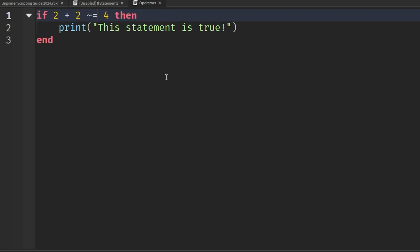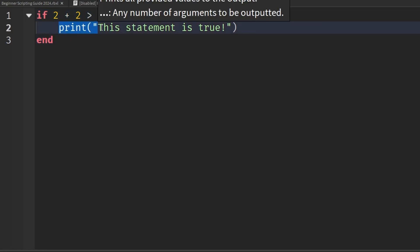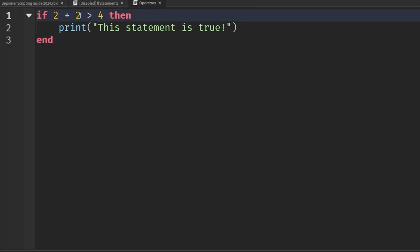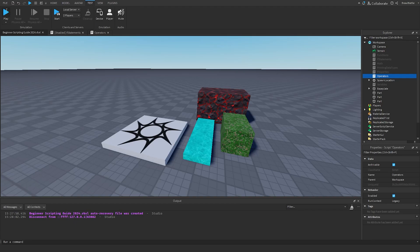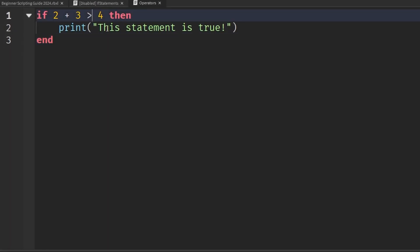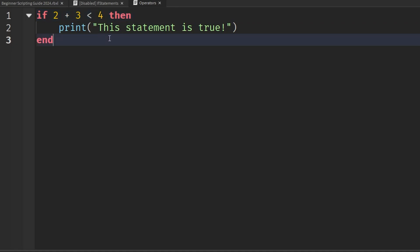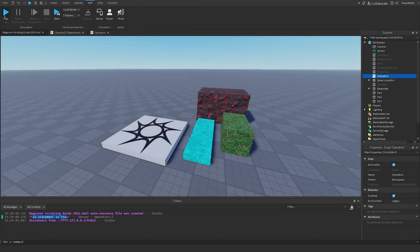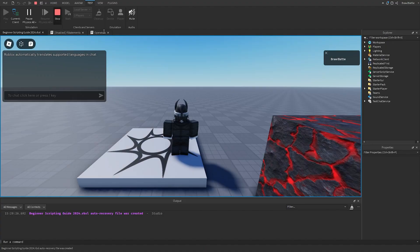Next are greater-than ('>') and less-than ('<'). Writing 'if two plus three > 4': two plus three is five, which is greater than four, so it's true and the statement prints. Replacing '>' with '<' asks if five is less than four — it's not, so nothing prints. The greater-than and less-than symbols work as right and left arrows respectively to indicate direction of comparison.